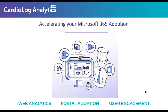My name is Luzanne Lotring, the Marketing Manager here at CardioLog Analytics, and I will go ahead and kick things off. So today's webinar is on accelerating your Microsoft 365 user adoption.